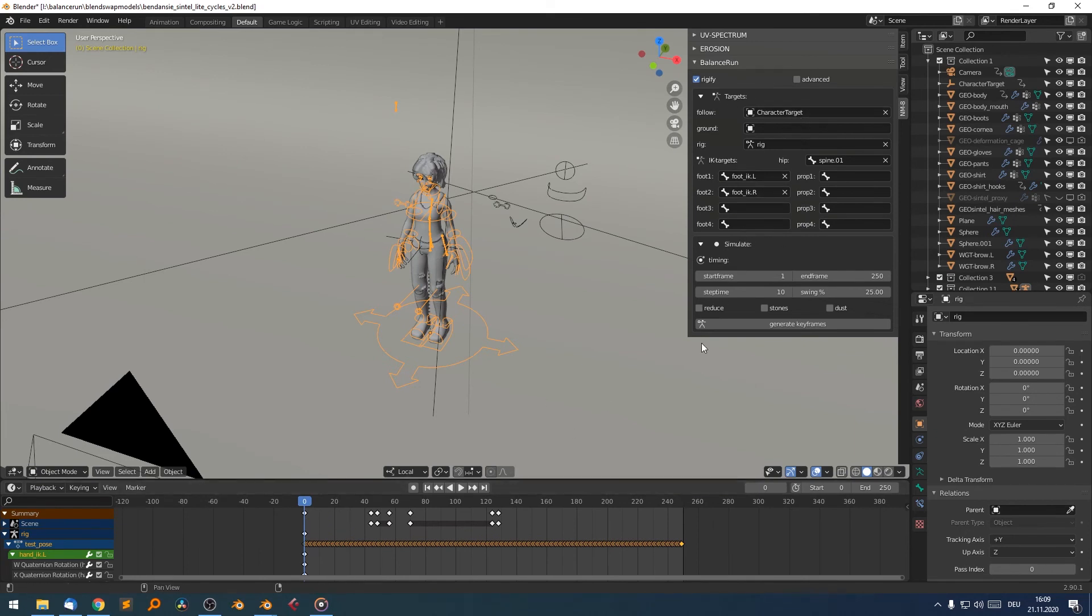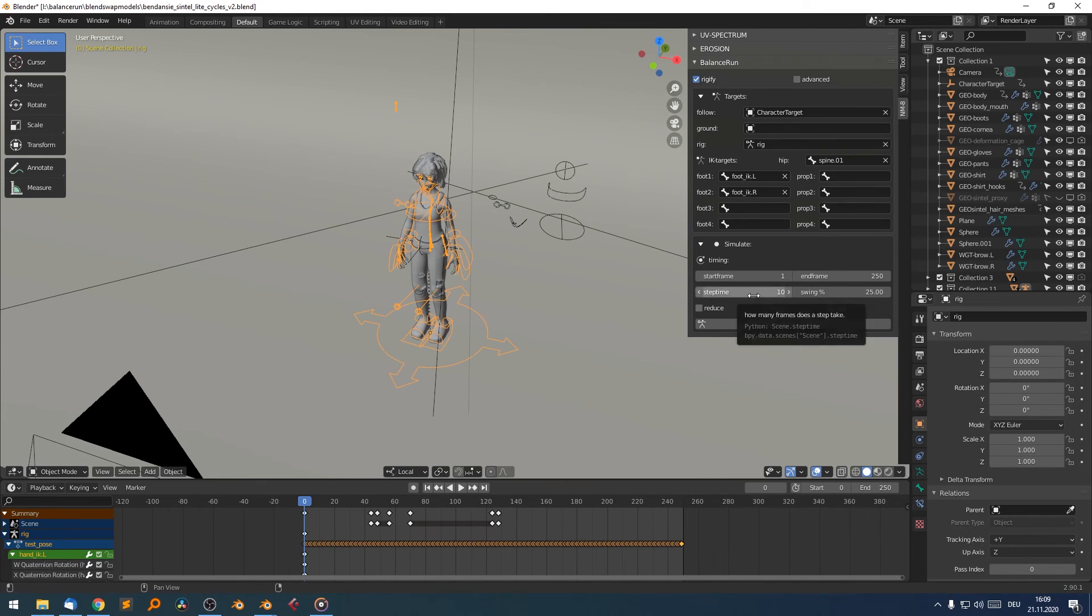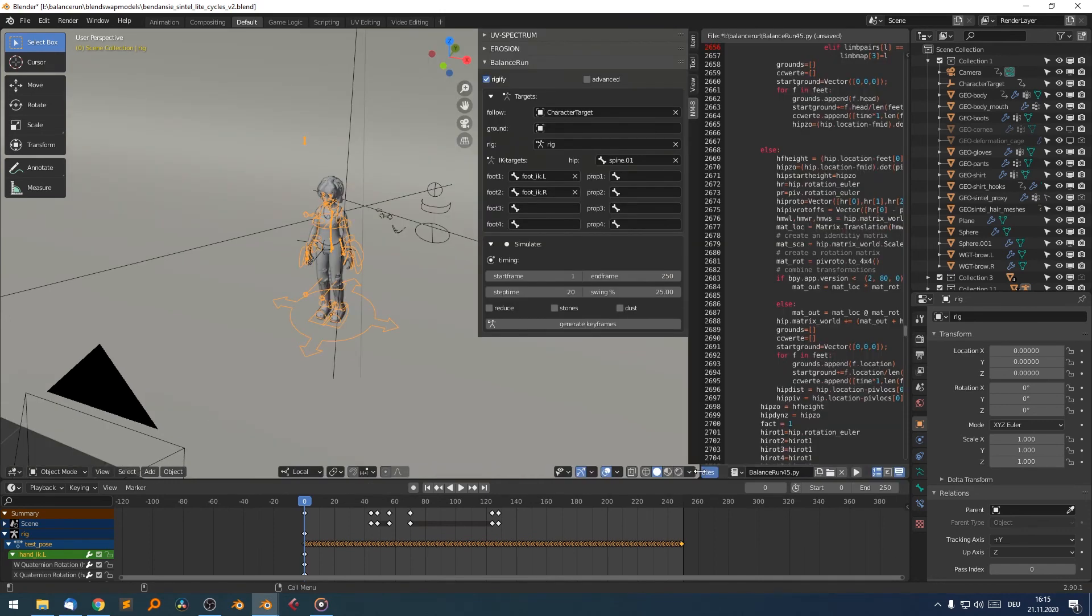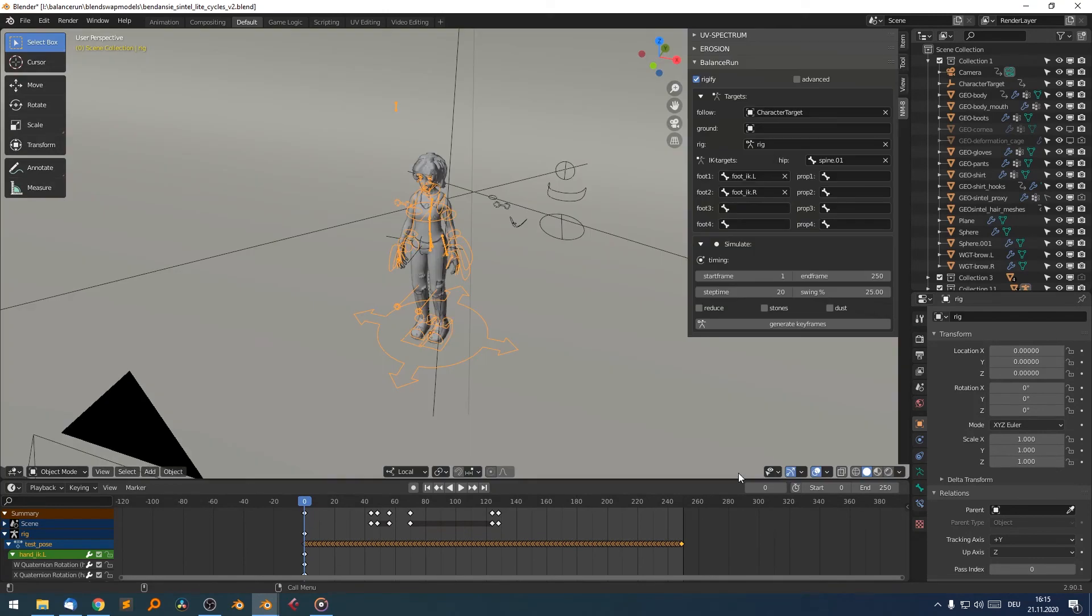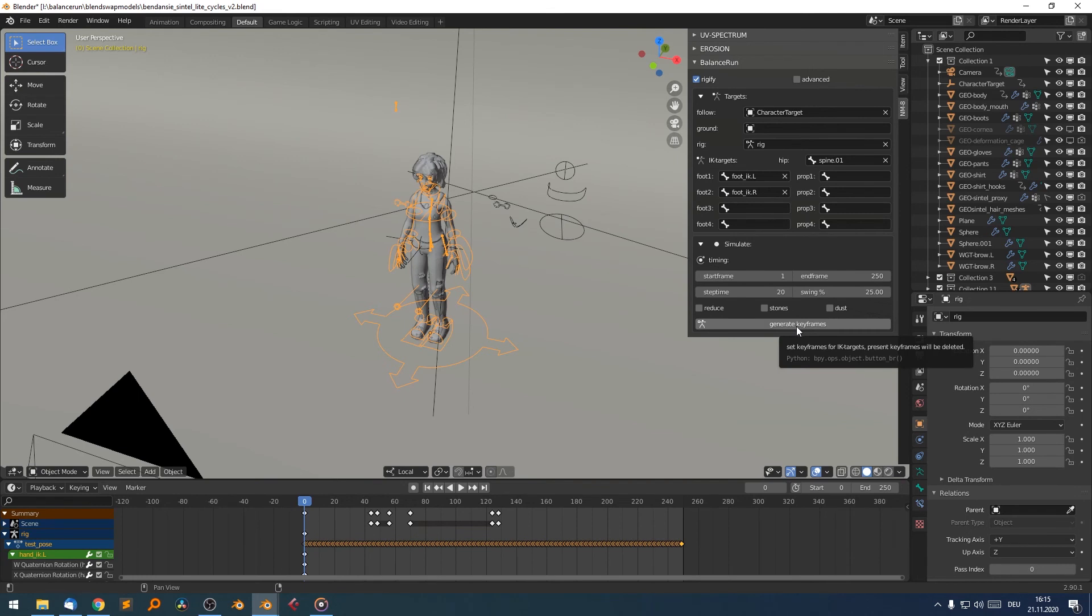So the rest is pretty straightforward. Again, we have a time duration where the animation shall take place. We have a time how long one step takes and our swing factor. So everything seems convenient. Let's increase the step time to 20 frames and the swing factor of 25% seems convenient. So let's hit generate keyframes and see how it turns out.